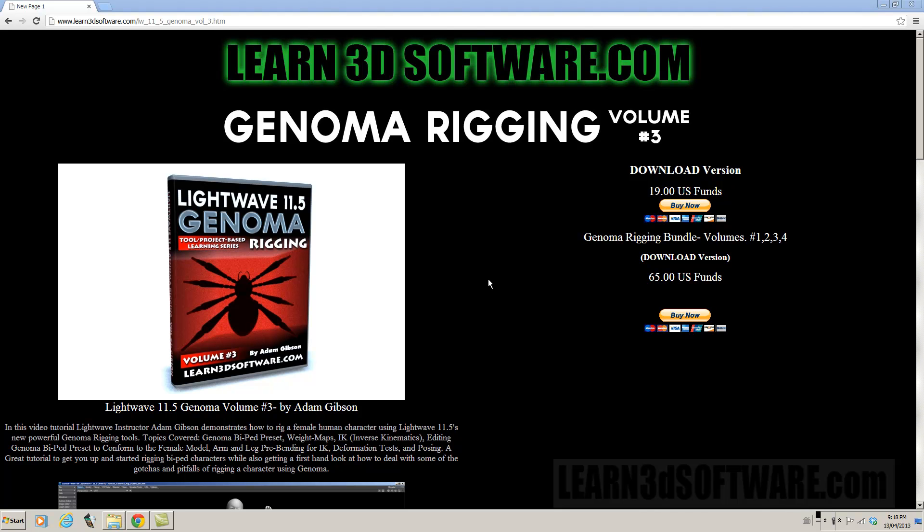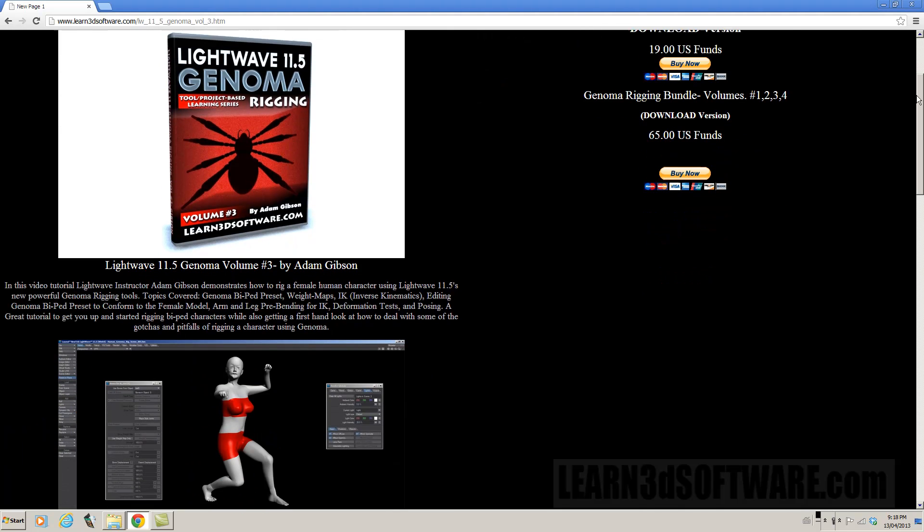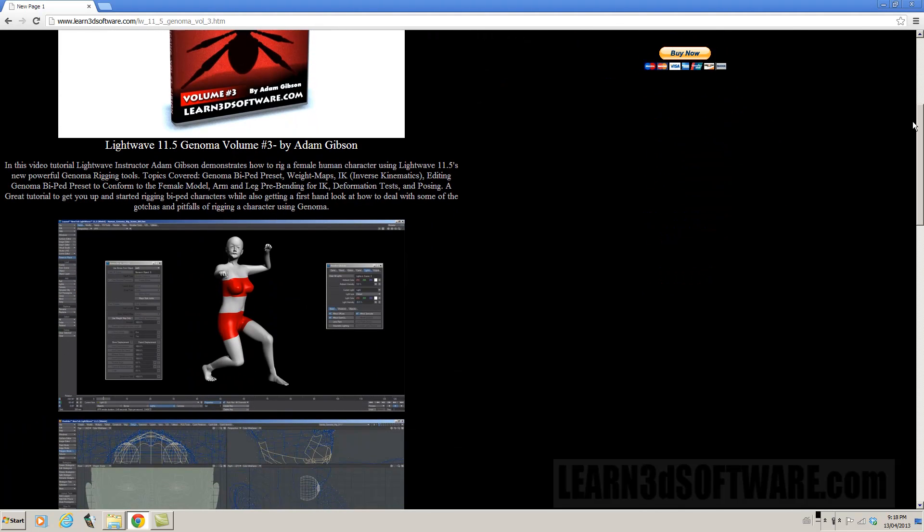Hello, this is Adam Gibson from Learn3Dsoftware.com, and I'm here today to tell you about our new tutorial, Genoma Rigging Volume 3. In this tutorial, it is a project-based tutorial, and we show you how to rig a human character.